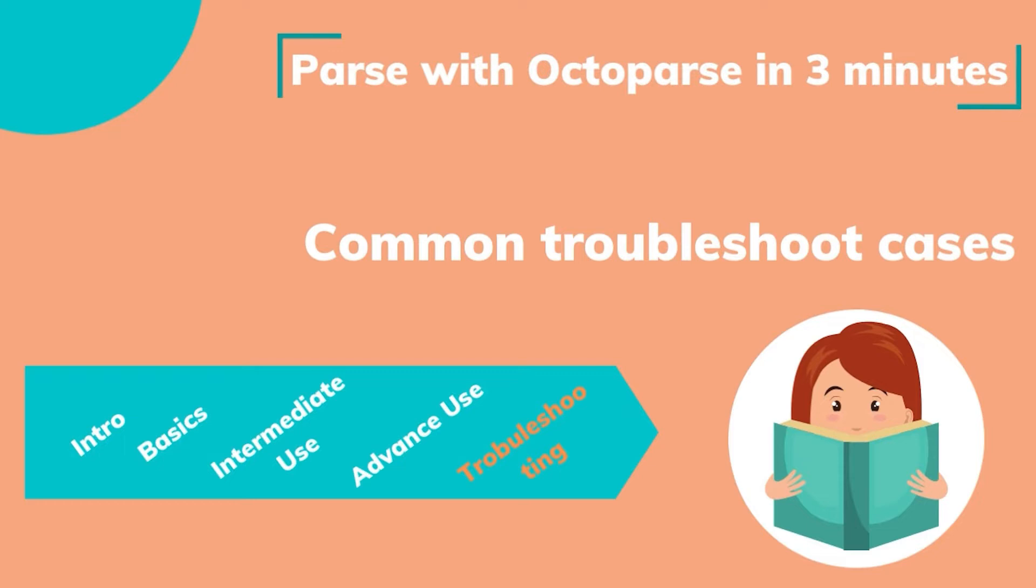Hello everyone, welcome to the training sessions, Pathways Octoparse in 3 minutes. In this tutorial, we'll walk you through common troubleshoot cases.